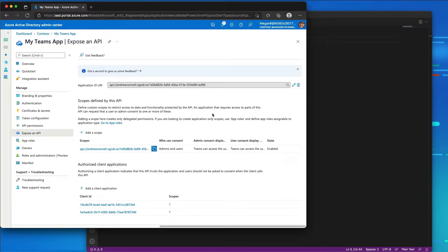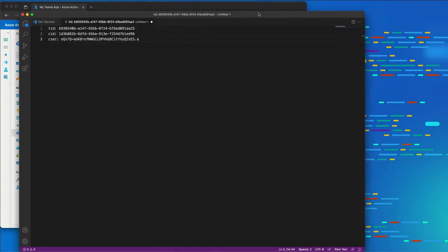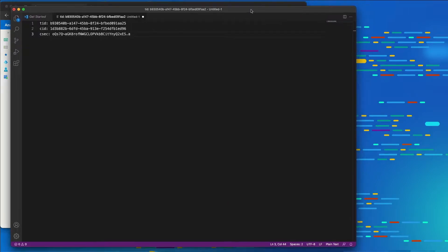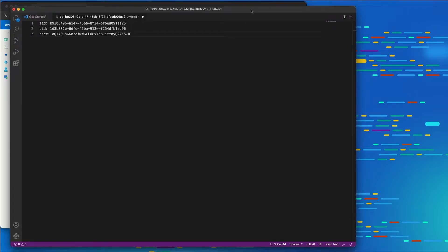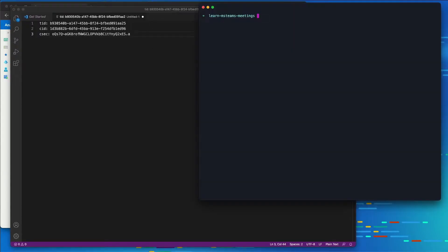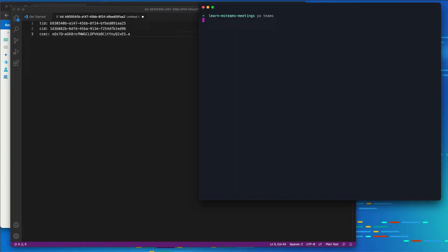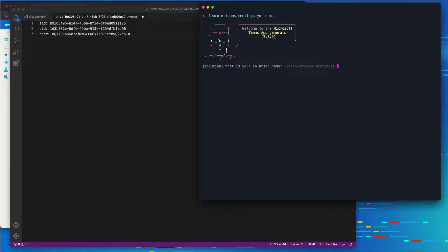Now we can go about creating our Microsoft Teams app. I'm going to open up the console. Let's go ahead and create our Microsoft Teams app by executing YeoTeams. This is going to fire off the Yeoman generator for Microsoft Teams.